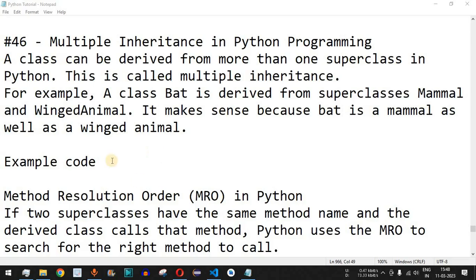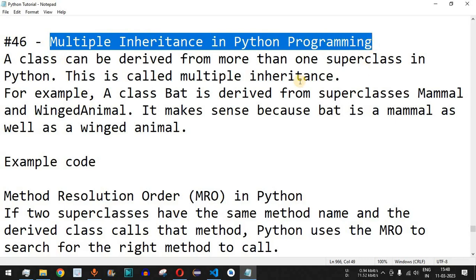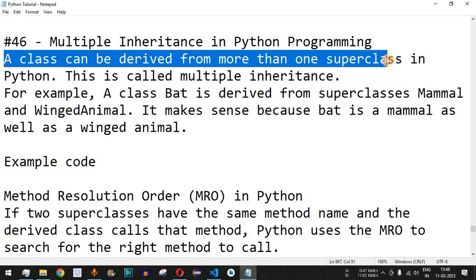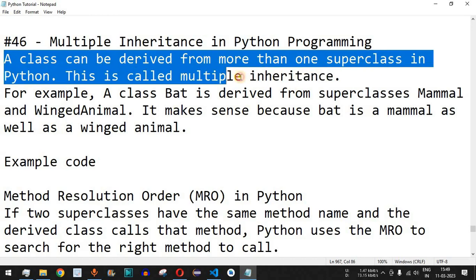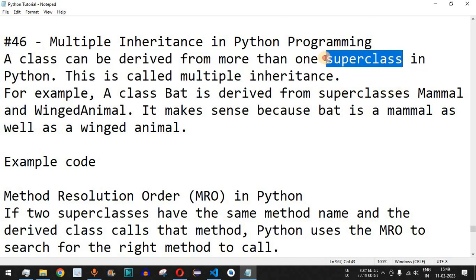Welcome to another video in which we are going to learn about multiple inheritance in Python programming. Previously we have seen single inheritance, but in this video we are going to check multiple inheritance in Python. A class can be derived from more than one super class in Python — this is called multiple inheritance, where the derived class has multiple super classes.